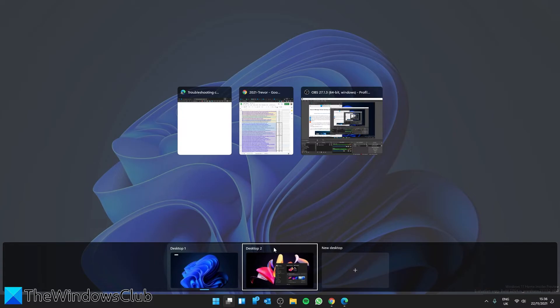Now if you're wondering if all the tabs and programs opened on that particular desktop will also be closed, the answer is no. They will be shifted and merged to the previous desktop.